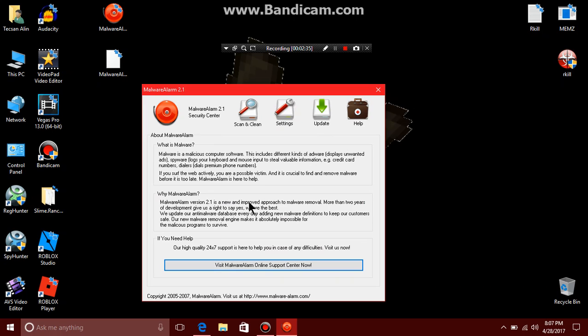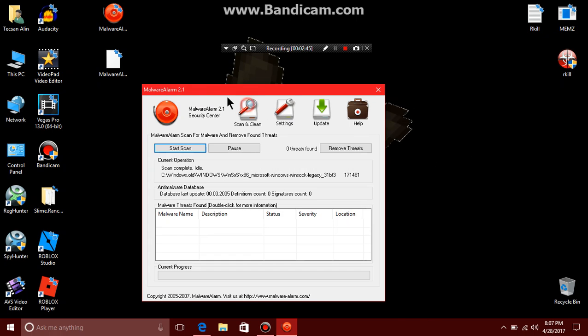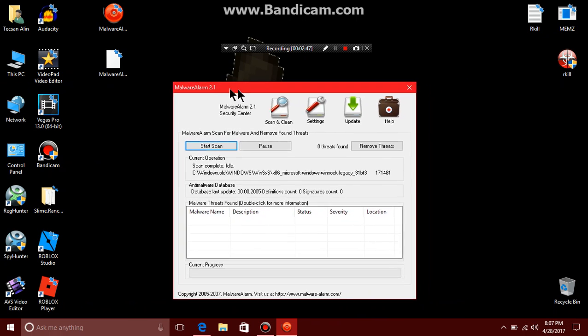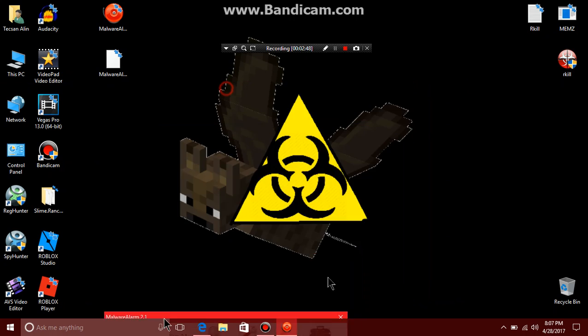I'm quitting now. Yes, spyware logs your keyboard and mouse input to steal valuable credit card information. And this is worse.